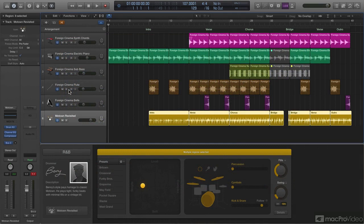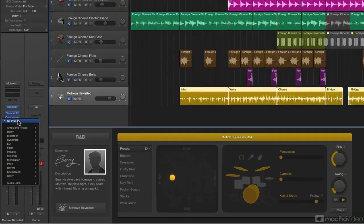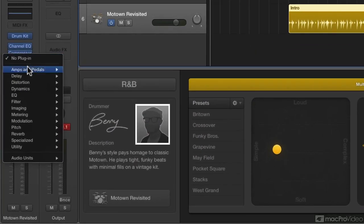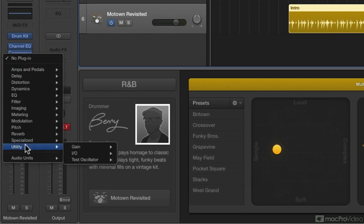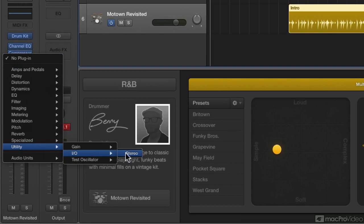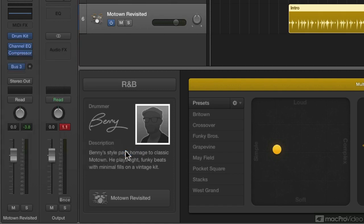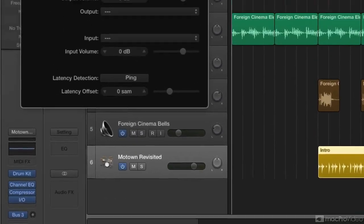The way this works is I'll be instantiating the I/O plugin into my signal flow. The I/O plugin can be found when you go to your audio effects and go down to the utilities category. You'll see it right here, says I/O. Because I've selected it on a stereo track my only option is stereo, but you'll see other versions of this that I'll show you later on in the tutorial.